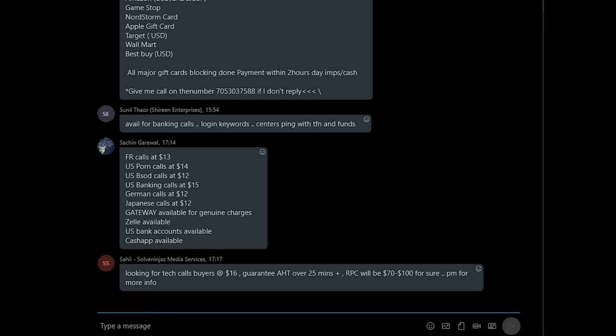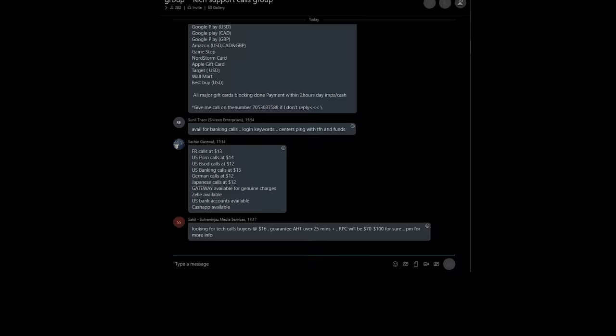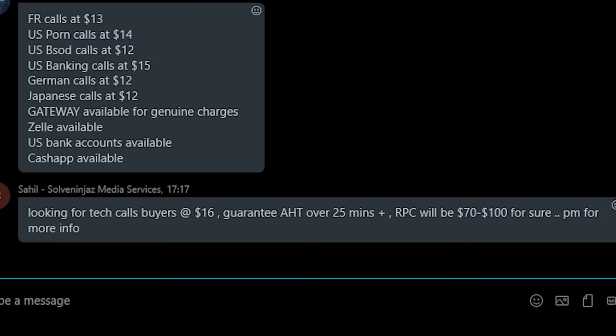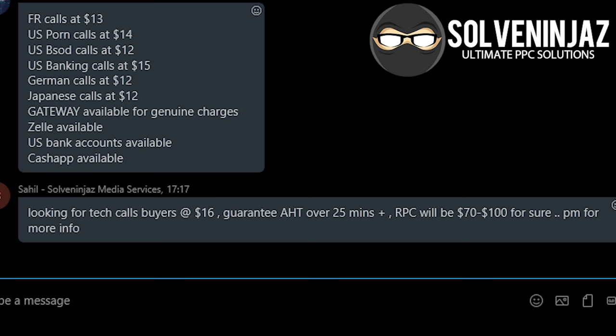So how does their business work? Well, it starts with adverts in a Skype group for what's called tech support calls. What you can see at the bottom here is an advert from a guy called Sahil from Solve Ninjas Media Group who's offering to sell some phone calls. And the reason that he can sell these phone calls is that this guy creates the pop-ups and sells them to tech support scammers.